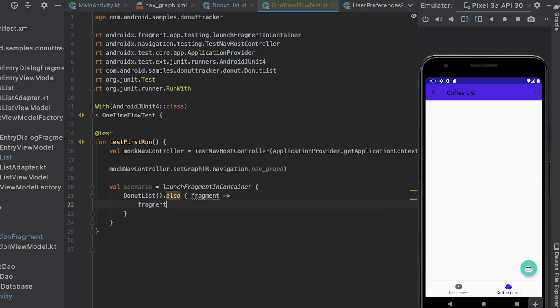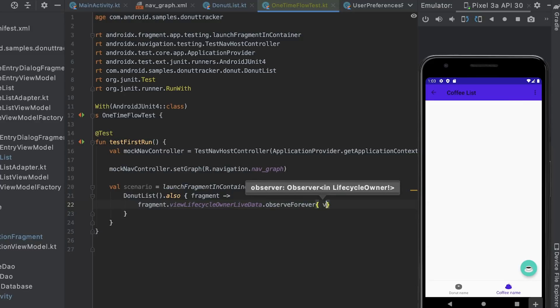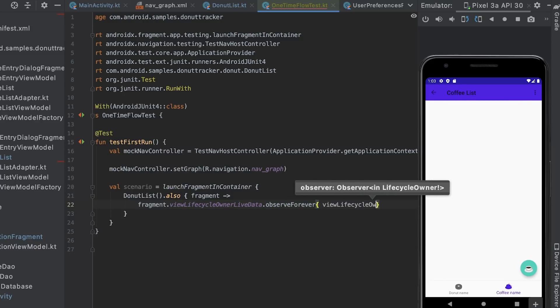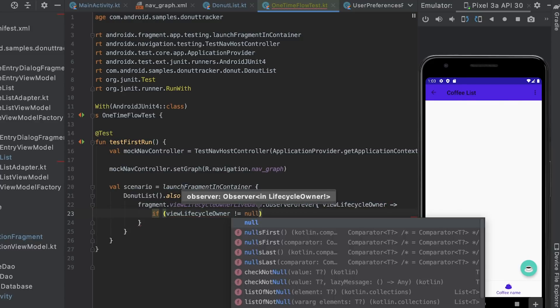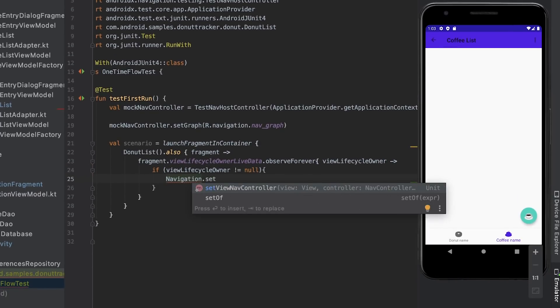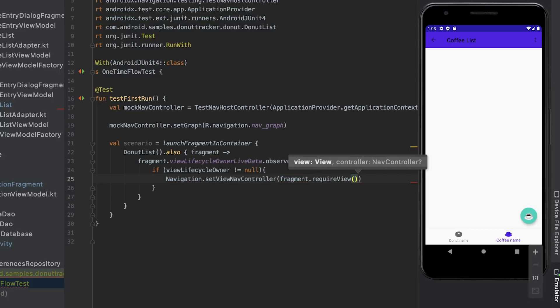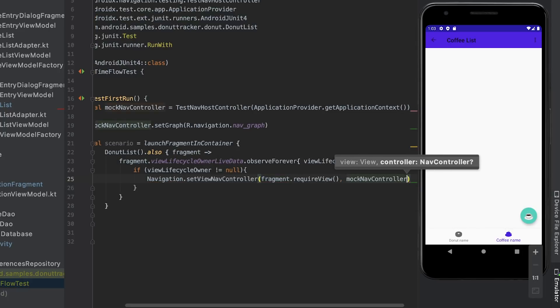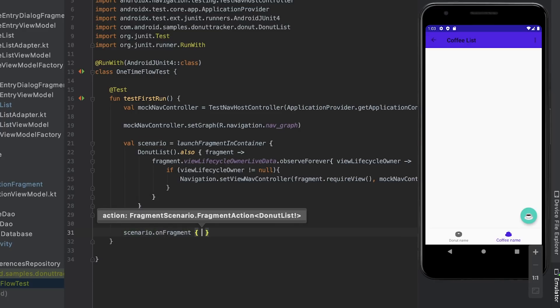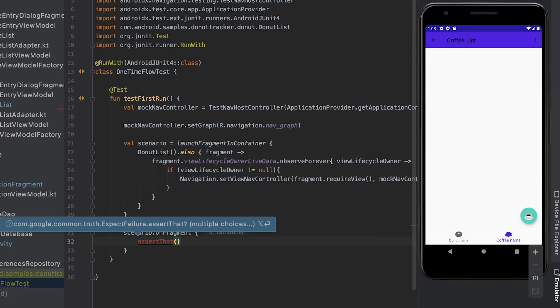Now that the mock navigation controller is ready to use, it's time to create the scenario. To do that, I start the app with the donut list fragment and set the mock navigation controller instance I created before. Then check if the app automatically navigates to the selection fragment as expected.